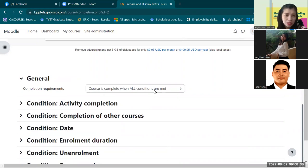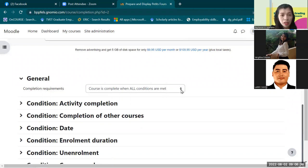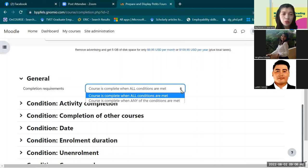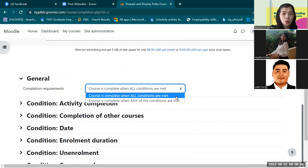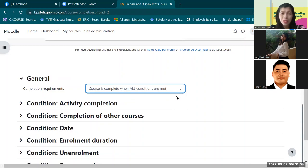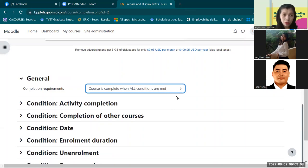When you click the general settings tab, it will lead you to the completion requirements, where there is a drop-down menu giving two options: 'Course is complete when all conditions are met' and 'Course is complete when any of the conditions are met.' In my case, I prefer 'all conditions are met,' meaning everything must be finished by the student — that is the requirement for this course.